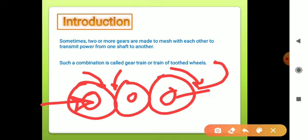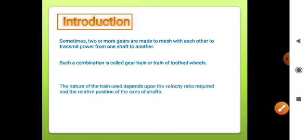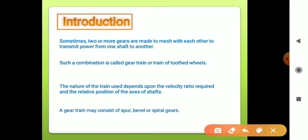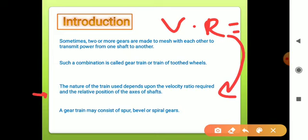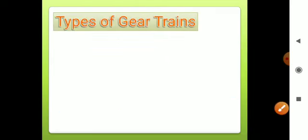The nature of the train used depends upon the velocity ratio required and the relative position of the axes of the shafts. Depending upon the velocity ratio required, we can adjust the gear train accordingly. The gear train may consist of spur gears, bevel gears, and spiral gears.